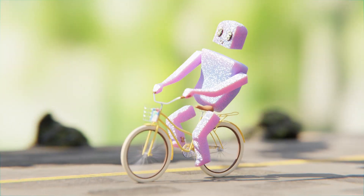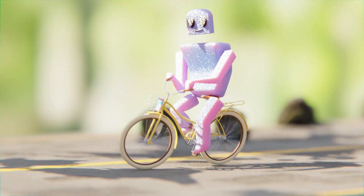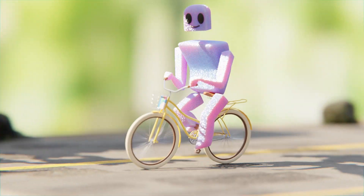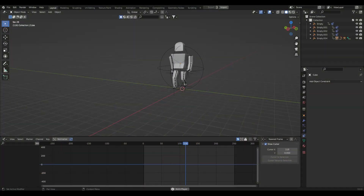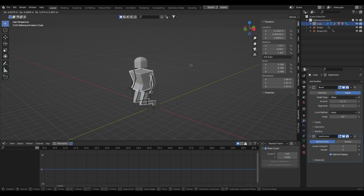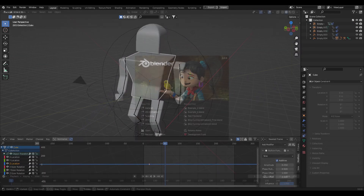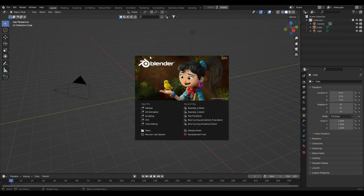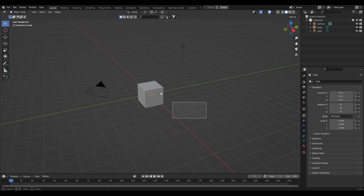In this tutorial you'll learn how to model, rig, and animate your very own character. You can make it walk, jump, and rotate, fully procedurally. We'll be working out of Blender 3.0, so let's jump in.